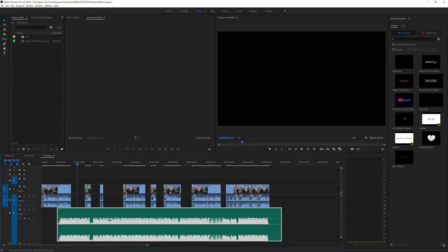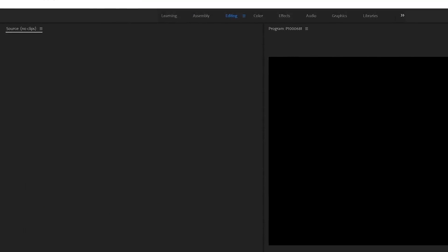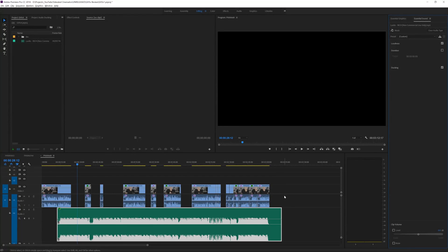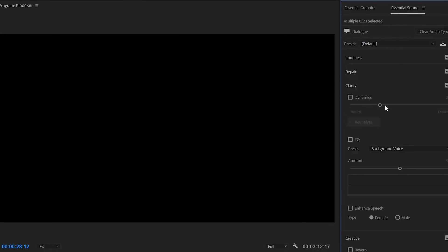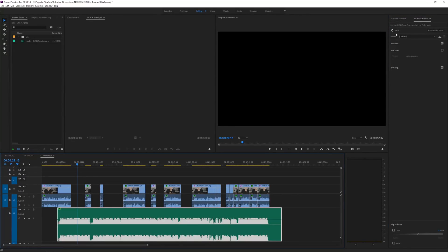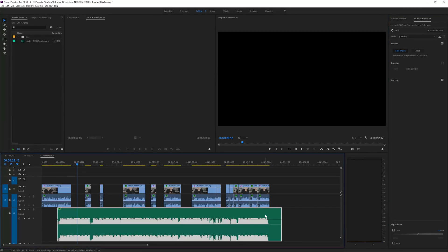We'll undo everything to have a clean audio file to work with. Go to Window and open up the Essential Sound panel — a great new tool in Adobe Premiere Pro for audio tweaking without external software. Select your speech clip, go to Dialogue, then Loudness, and click the Auto Match button. Then go to your music clip, also go to Loudness, and click Auto Match.